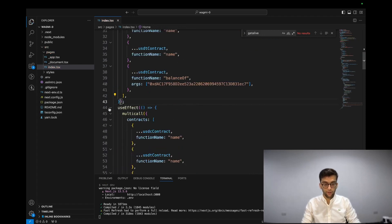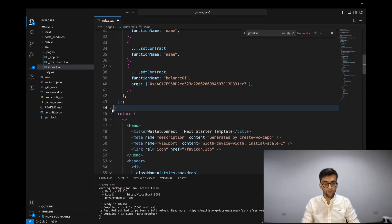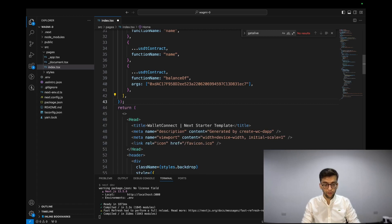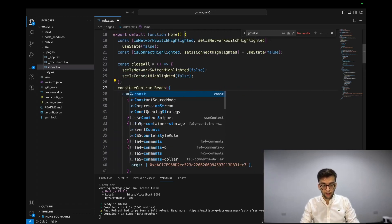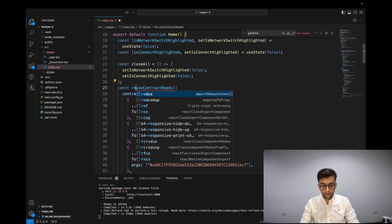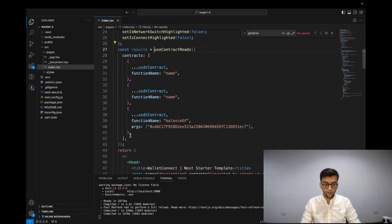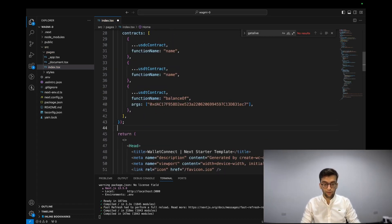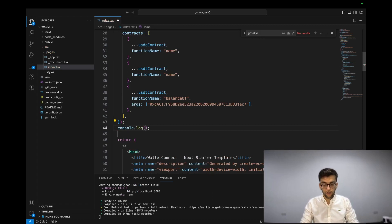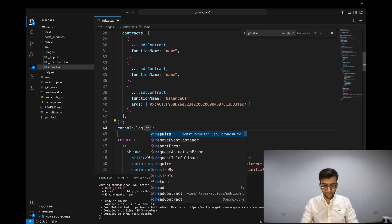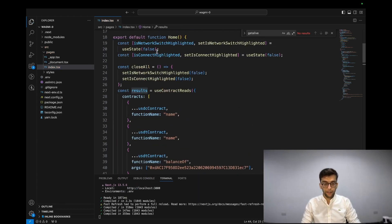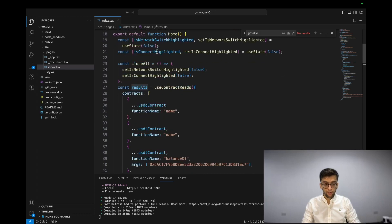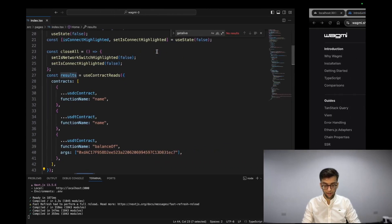We could easily get rid of the useEffect hook because we are already using the custom hook. This is the results, and here we could easily log it on the console. We expect to see the same result as always.